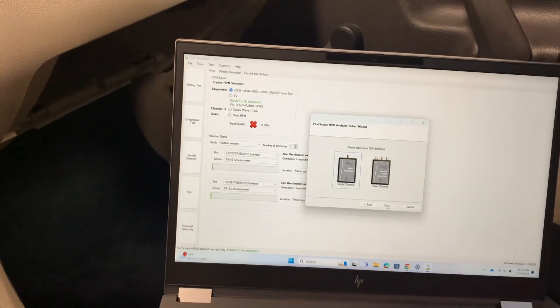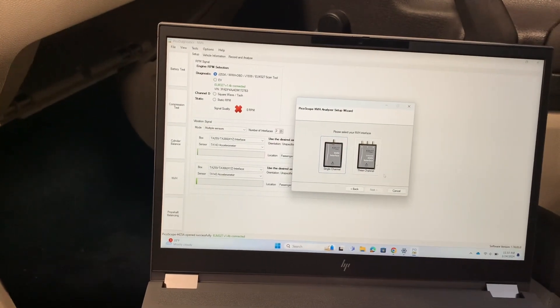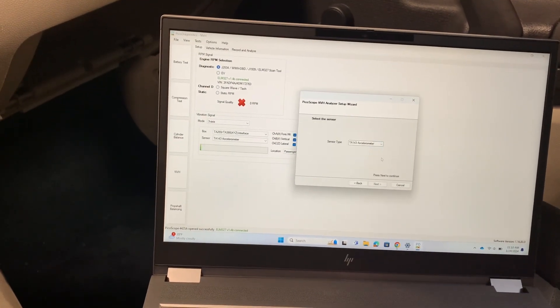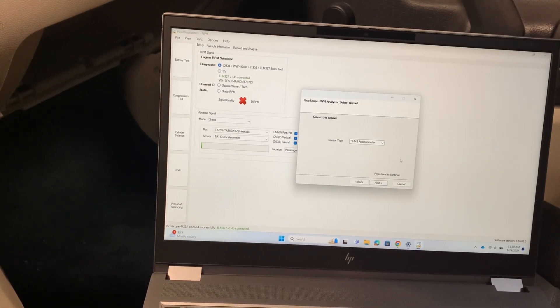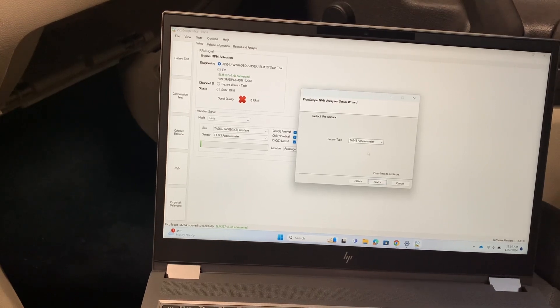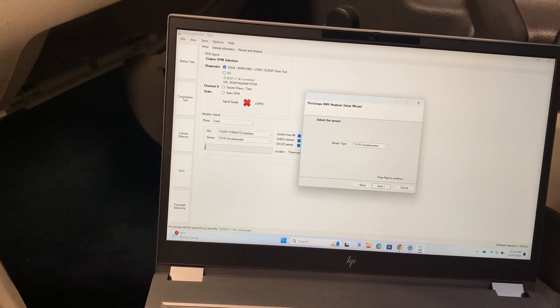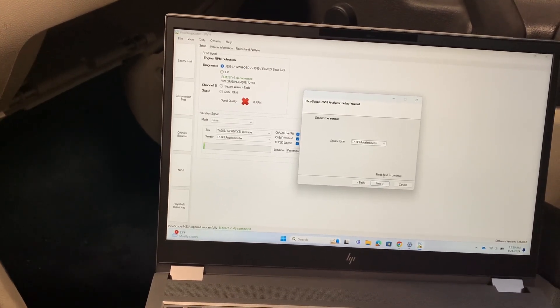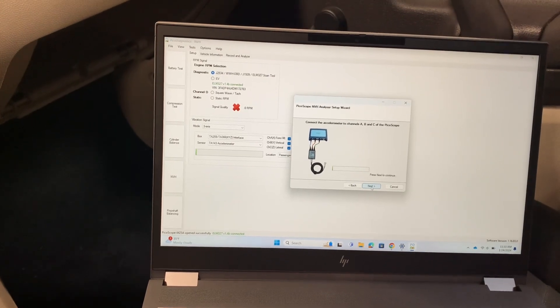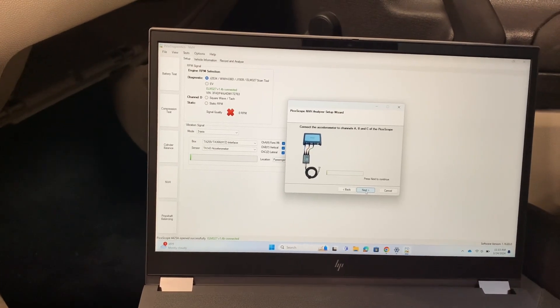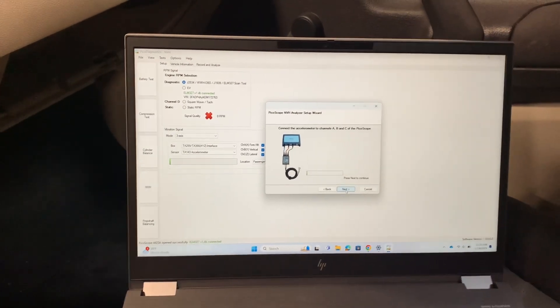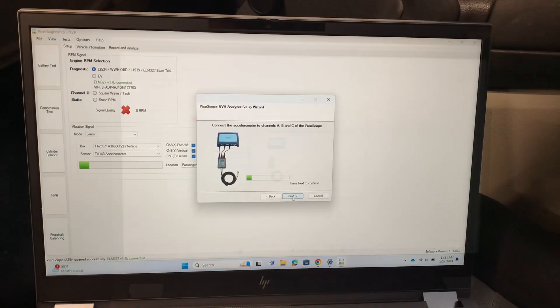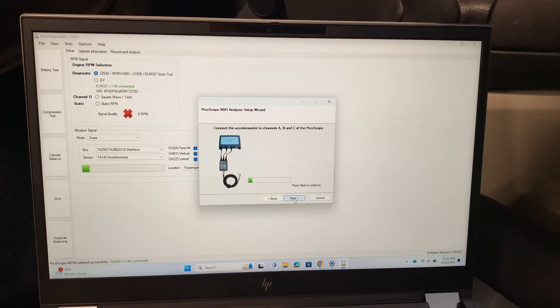We are using a three-channel interface. We're going to pick that over here. The three-channel will enable us to do a test using this accelerometer. That accelerometer is the tool that we're going to use, and then it kind of shows you how to do your setup.